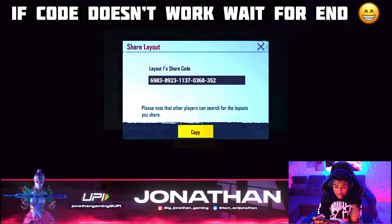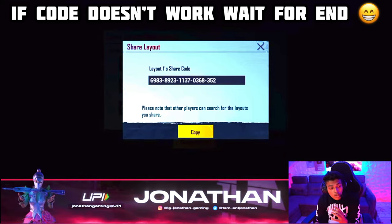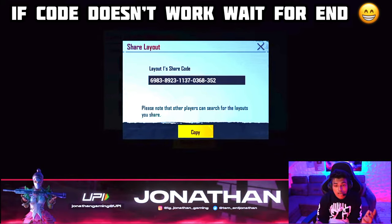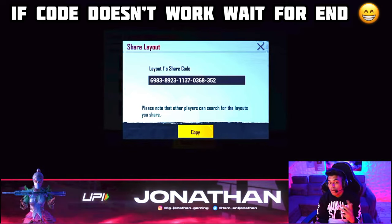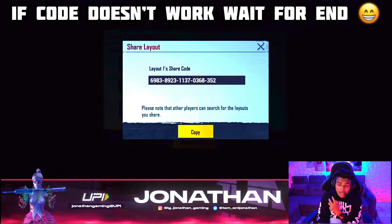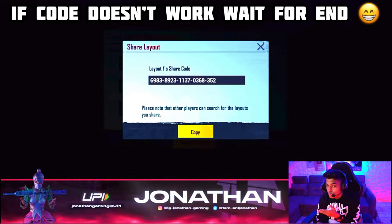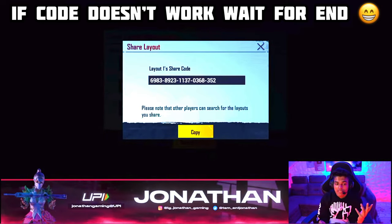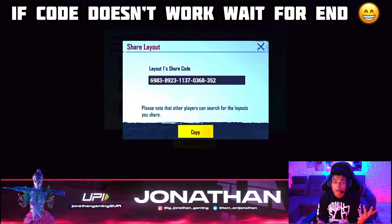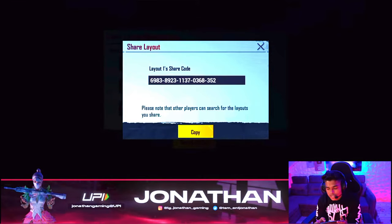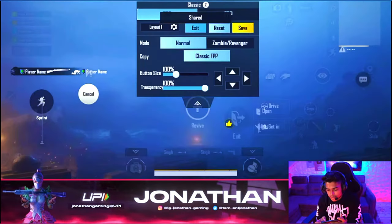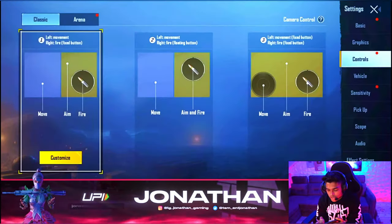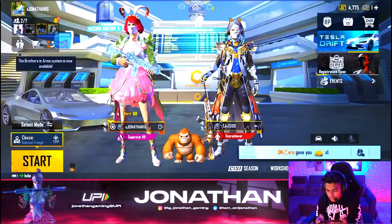Guys, this is my control code. If you play on two fingers, if you shoot your control, then it's best. Or if you shoot your control, you can do it. So, this is my control code.